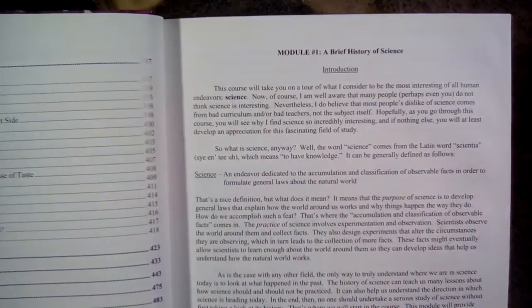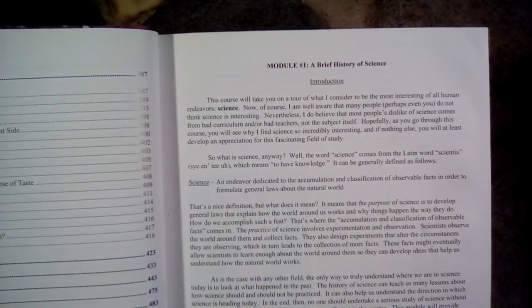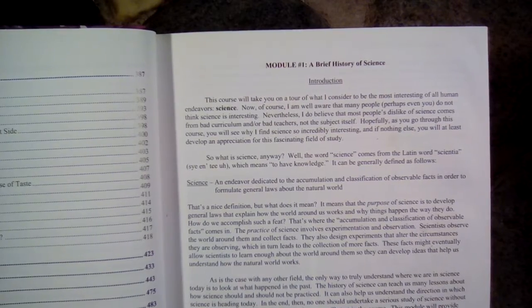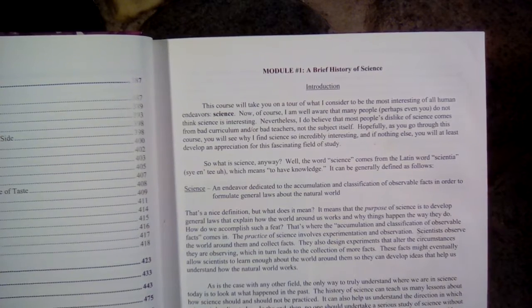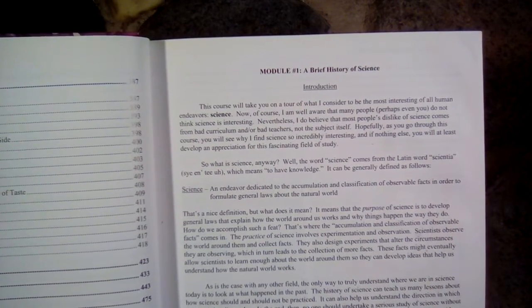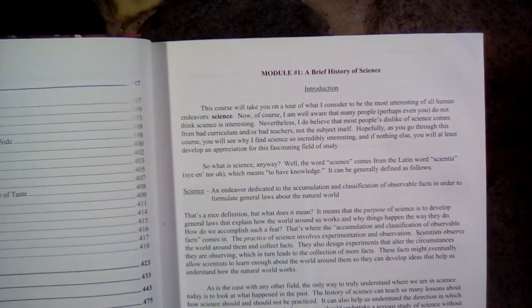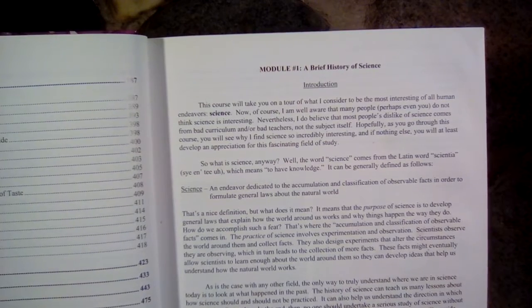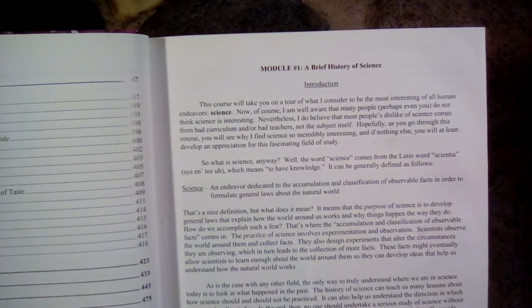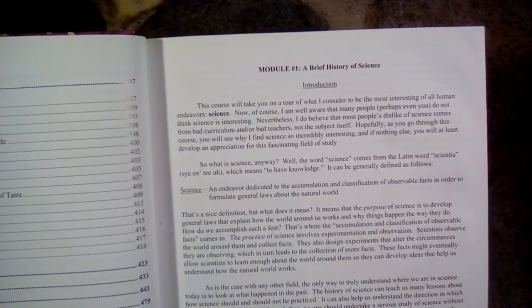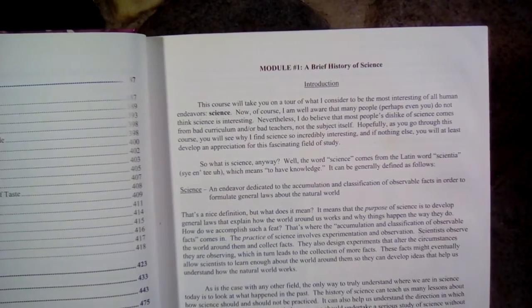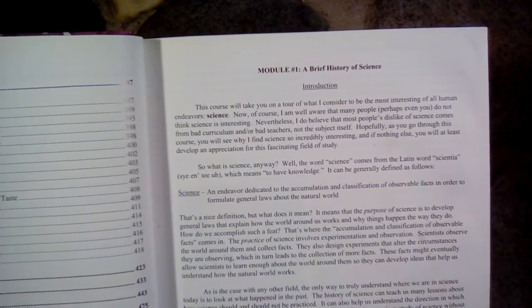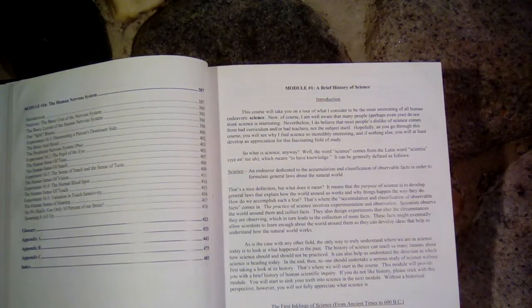Module 1. A Brief History of Science. Introduction. This course will take you on a tour of what I consider to be the most interesting of all human endeavors, science. Now, of course, I am well aware that many people, perhaps even you, do not think science is interesting. Nevertheless, I do believe that most people's dislike of science comes from bad curriculum and or bad teachers, not the subject itself. Hopefully, as you go through this course, you will see why I find science so incredibly interesting. And if nothing else, you will at least develop an appreciation for this fascinating field of study. So what is science anyway?